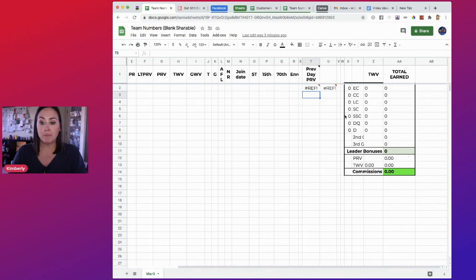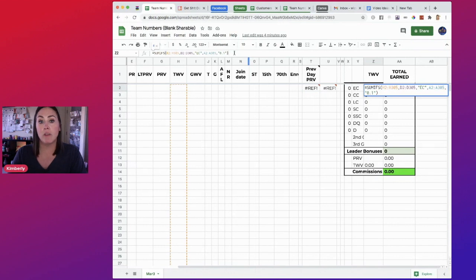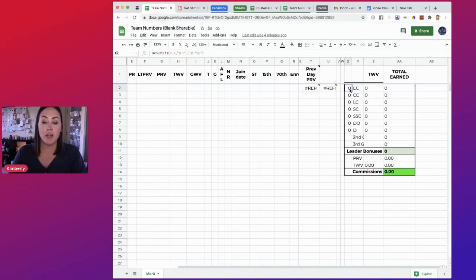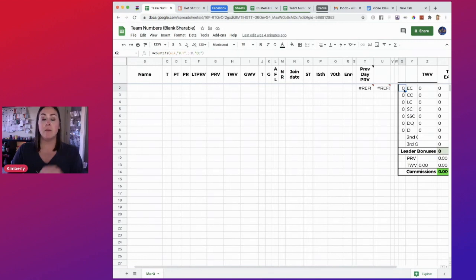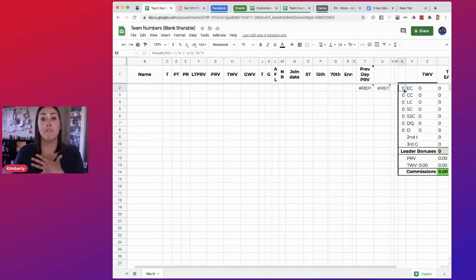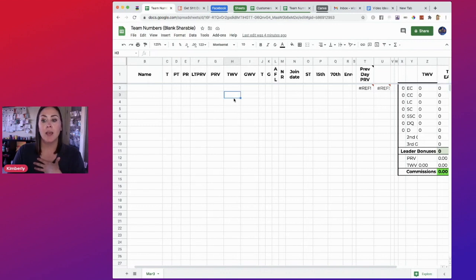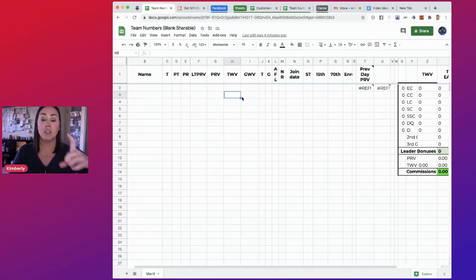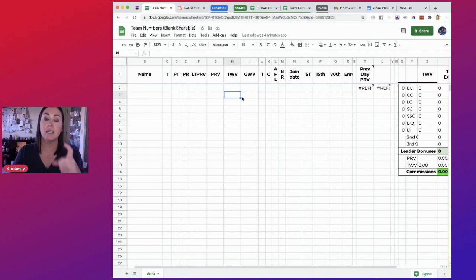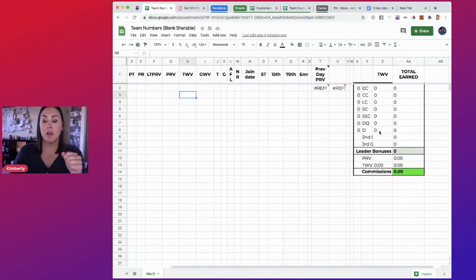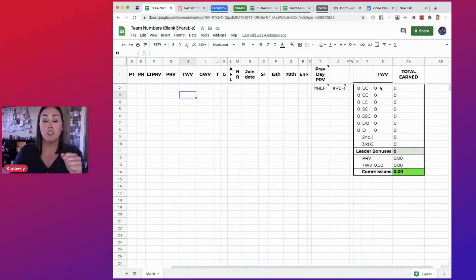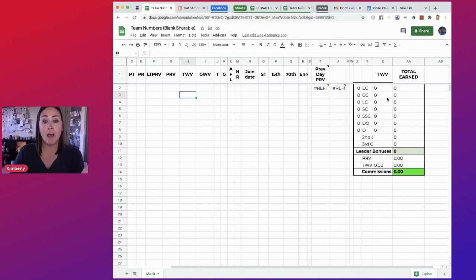But over here, this is where you can see up here at the top, we got some major formula action going over here. So what this is doing, this one right here is looking to see how many of my frontline, and you can see my 0.1s, how many of my frontline I have at Essential Certified Lead, how many I have at each title, so that way I can visually get a good representation of what my team looks like. And then this column right here is going to pull their TWV, and it's going to calculate it so I'll know exactly how much TWV from Essential Certified I have.